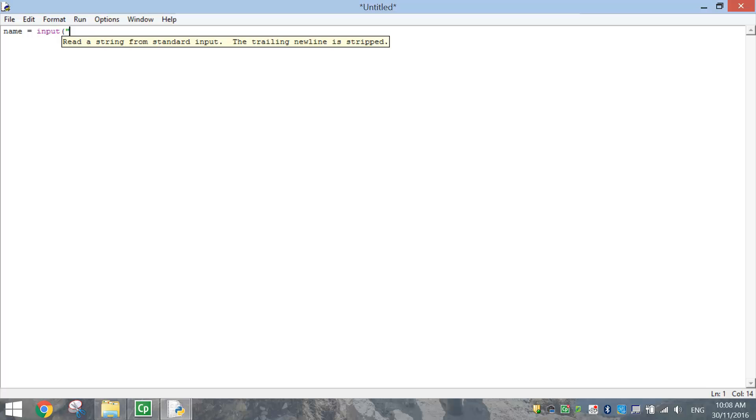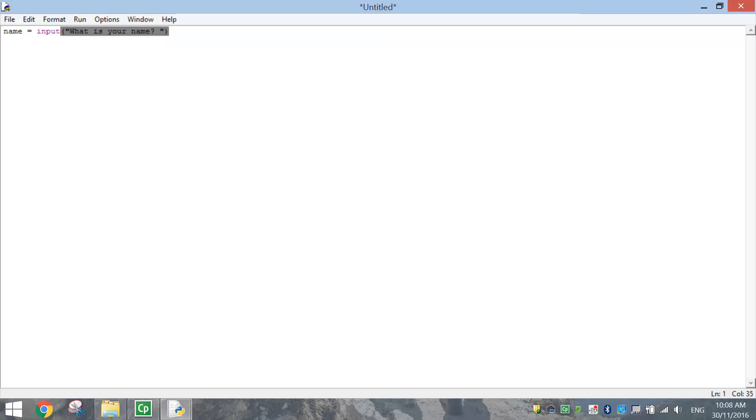So let's ask the question, what is your name? Put a question mark, put a space in, close the quotation marks off and close the brackets off. So copy that line of code in.